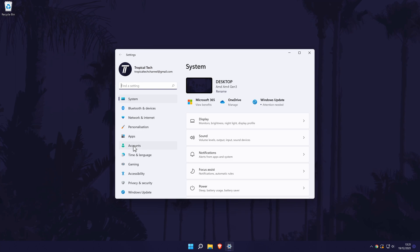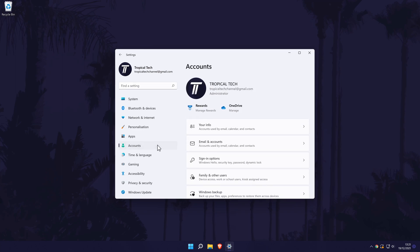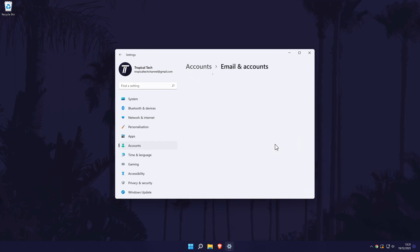In the settings, click on Accounts from the options on the left and then choose Email and Accounts on the next page.